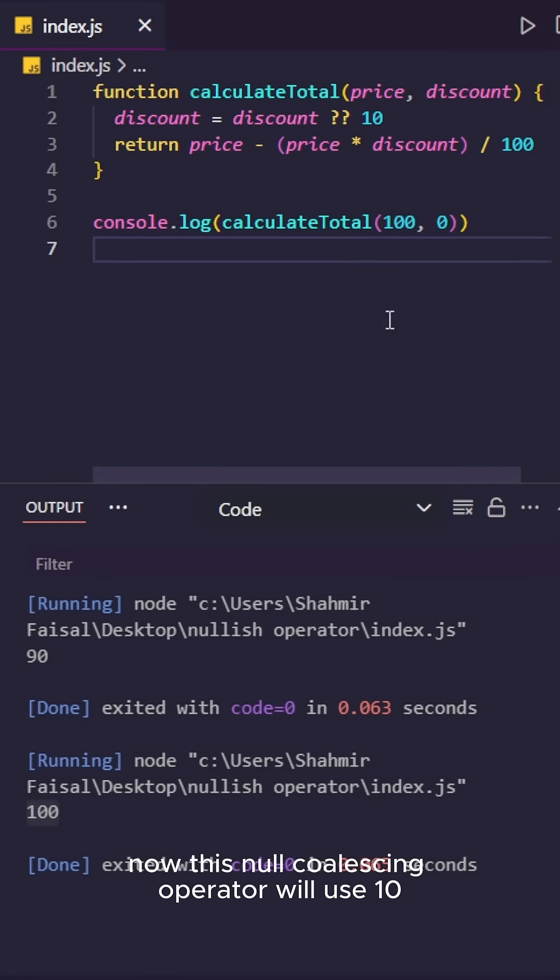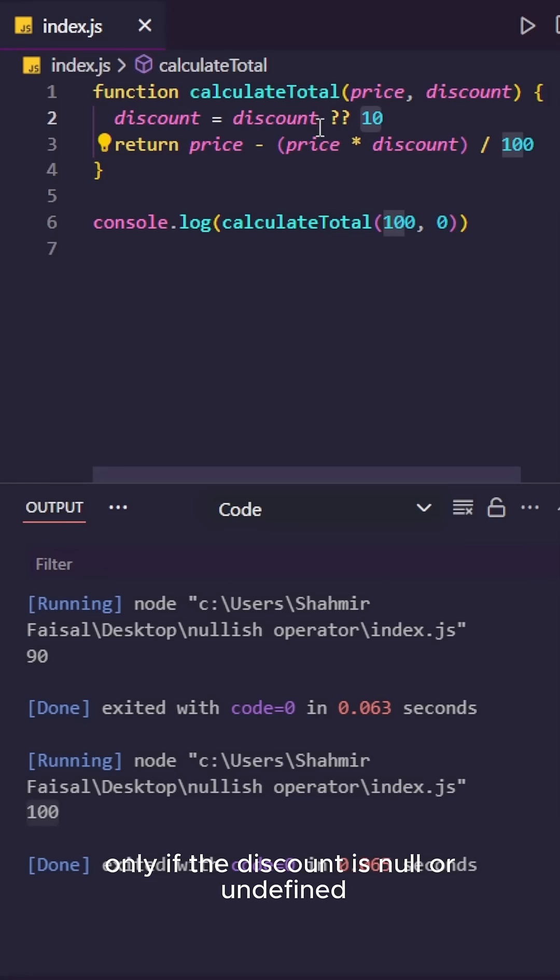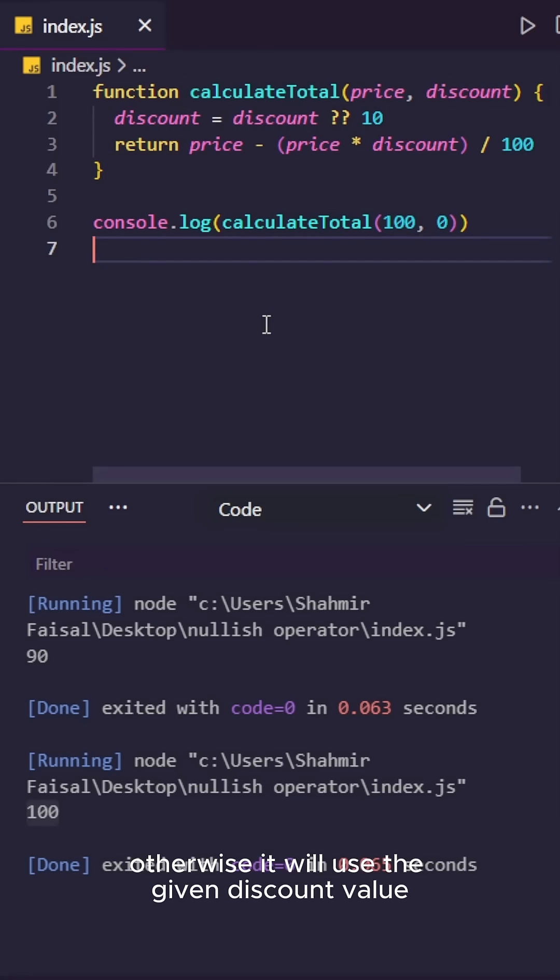Now this nullish coalescing operator will use 10 only if the discount is null or undefined, otherwise it will use the given discount value.